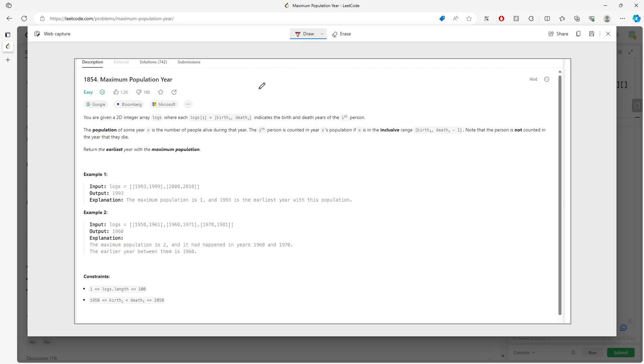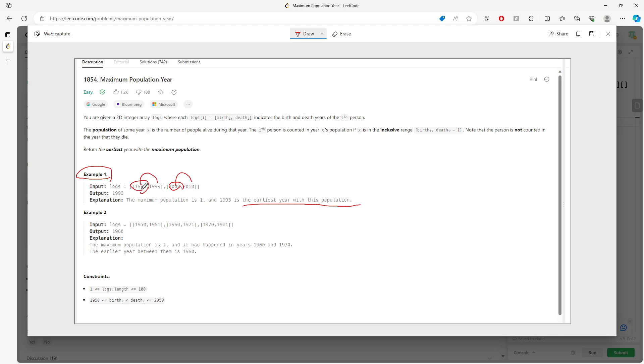For example one, this person was born in 1993 and lived until 1999, then 2000 and 2010. The earliest year would be 1993 because there's only one person who survived during this period of time. You want to make sure your answer is the earliest year for the maximum population.